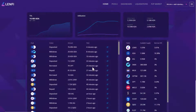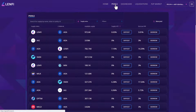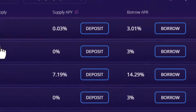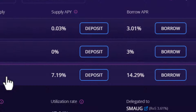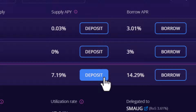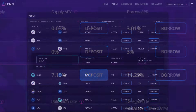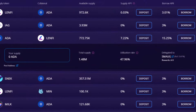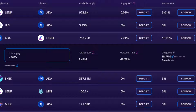In this tutorial we will explore the benefits of becoming a lending pool supplier and show you how to deposit and withdraw funds from the lending pools on the Lenfi protocol. Becoming a liquidity provider to Lenfi's lending pools enables participants to earn a passive yield on their assets from all lending and borrowing activity carried out in the pool.